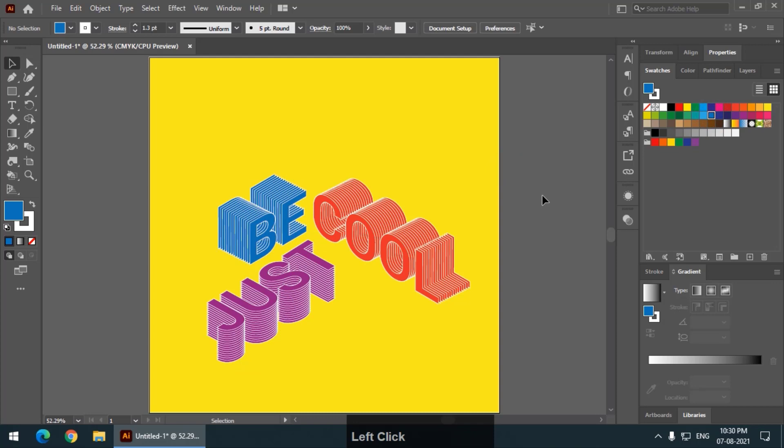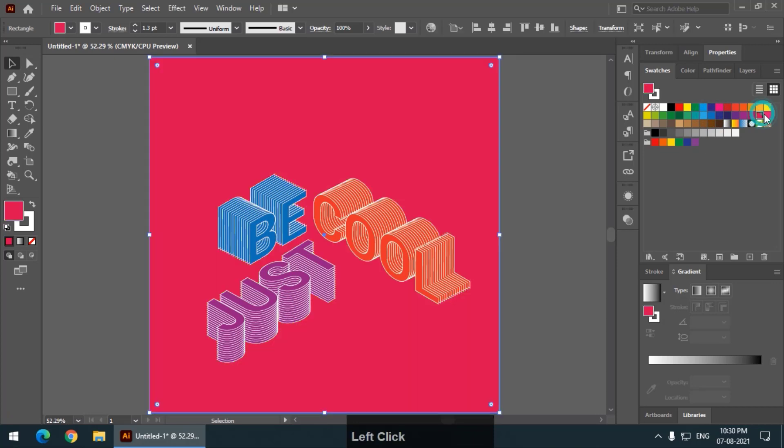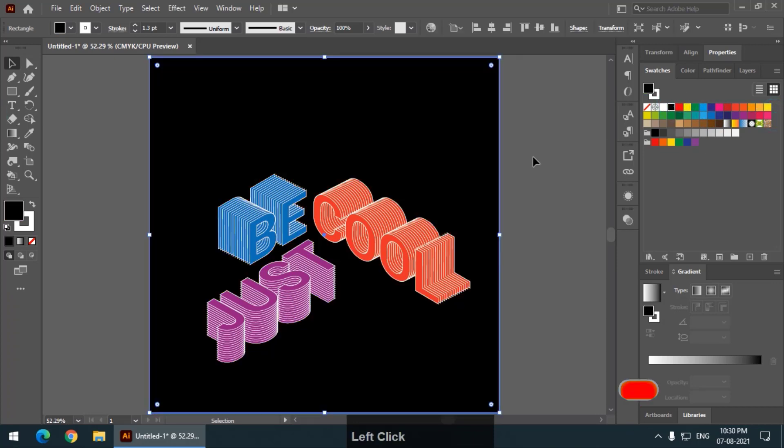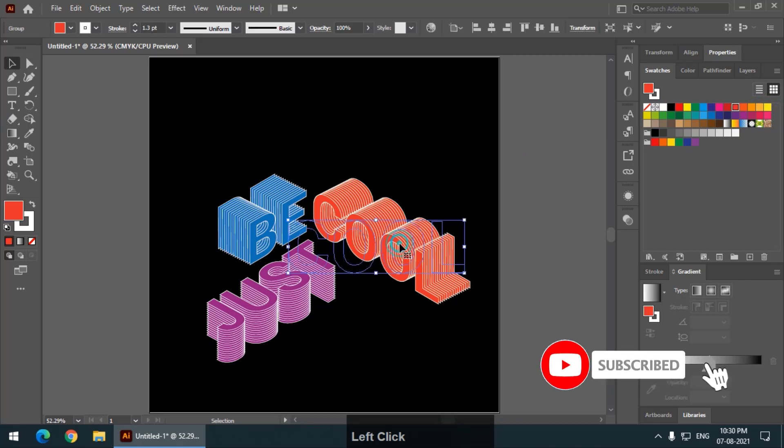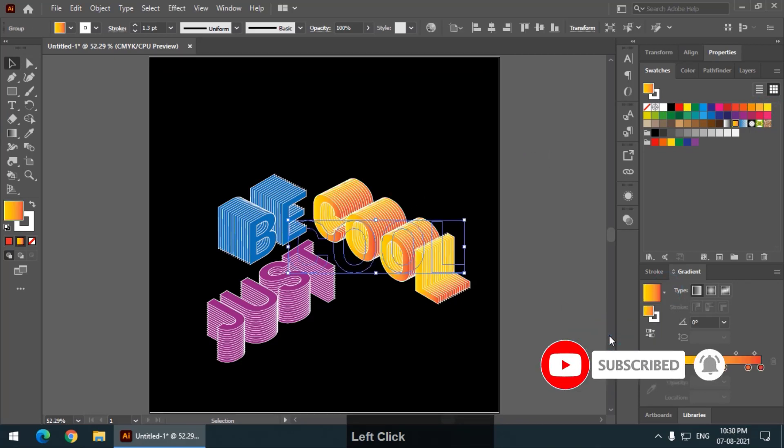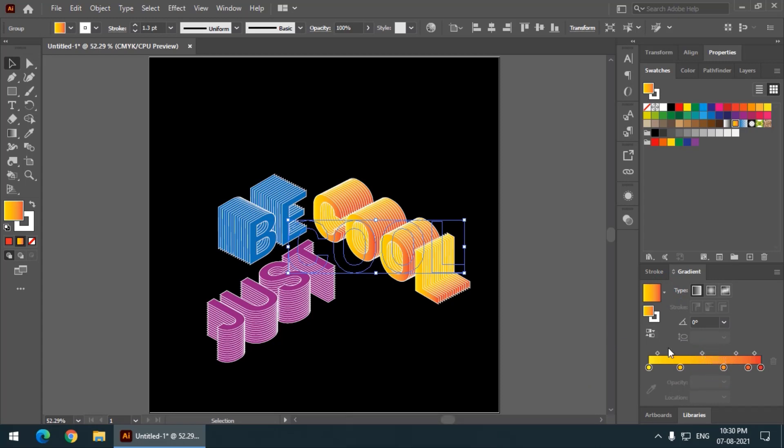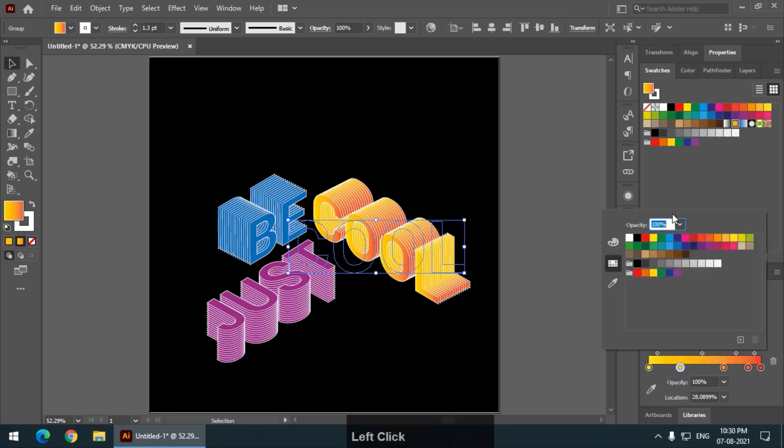So, you can choose any color that you want. It doesn't really matter. This is how it looks. You can also apply gradient if you want like this. And you can again change the gradient value as per your requirement.